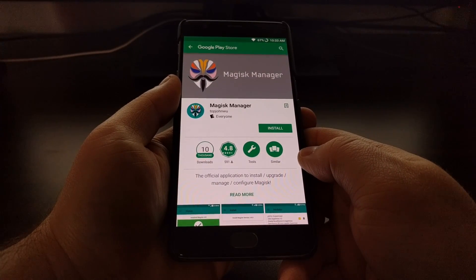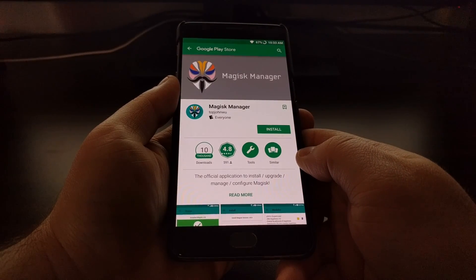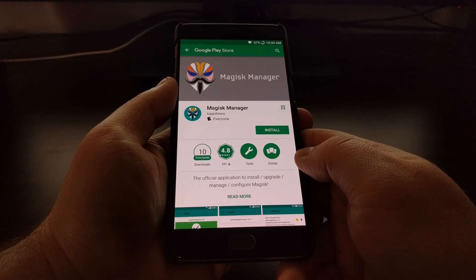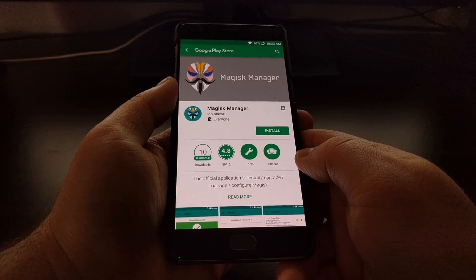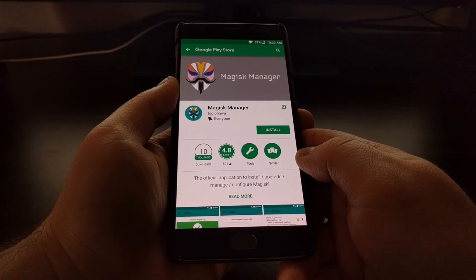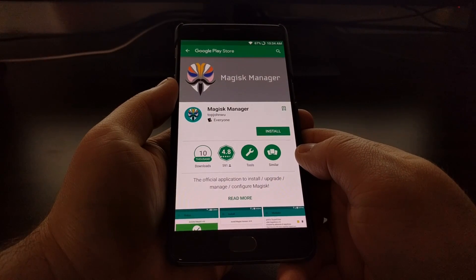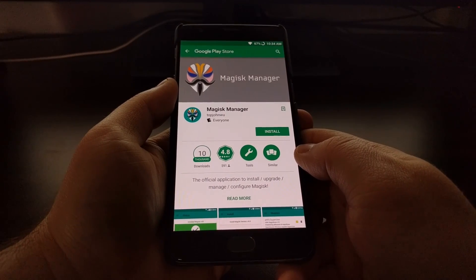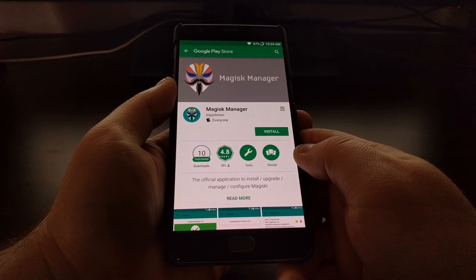In order to install Magisk, you're going to need to have the bootloader unlocked. You'll also want to have root access to your device, which should be done in a systemless manner. Magisk currently supports either the modified version of PHH's superuser or the official SuperSU systemless root method. If Magisk detects a different root method installed, it will automatically root your device with the included open-source PHH root method, and then you'll want to download the PHH root manager application from the Play Store.